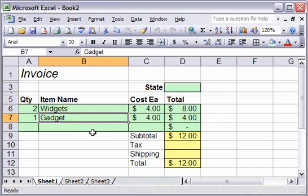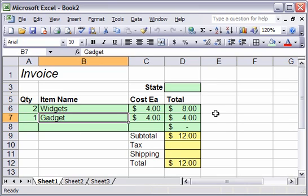This is a lesson on using named ranges to calculate tax and shipping in a table. We're not going to handle data validation just yet. That'll come in a later lesson.